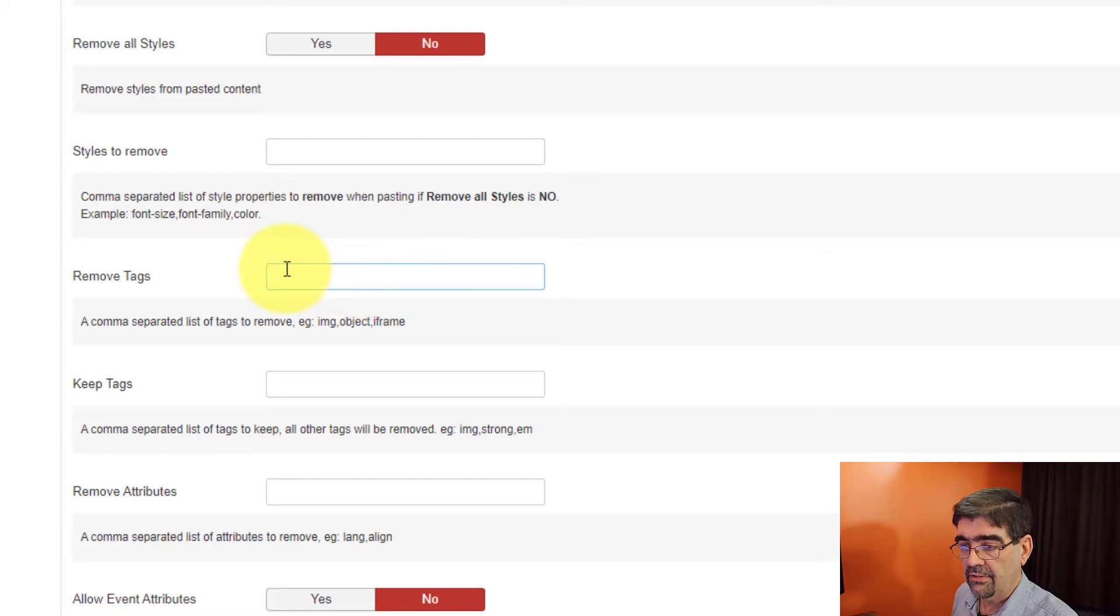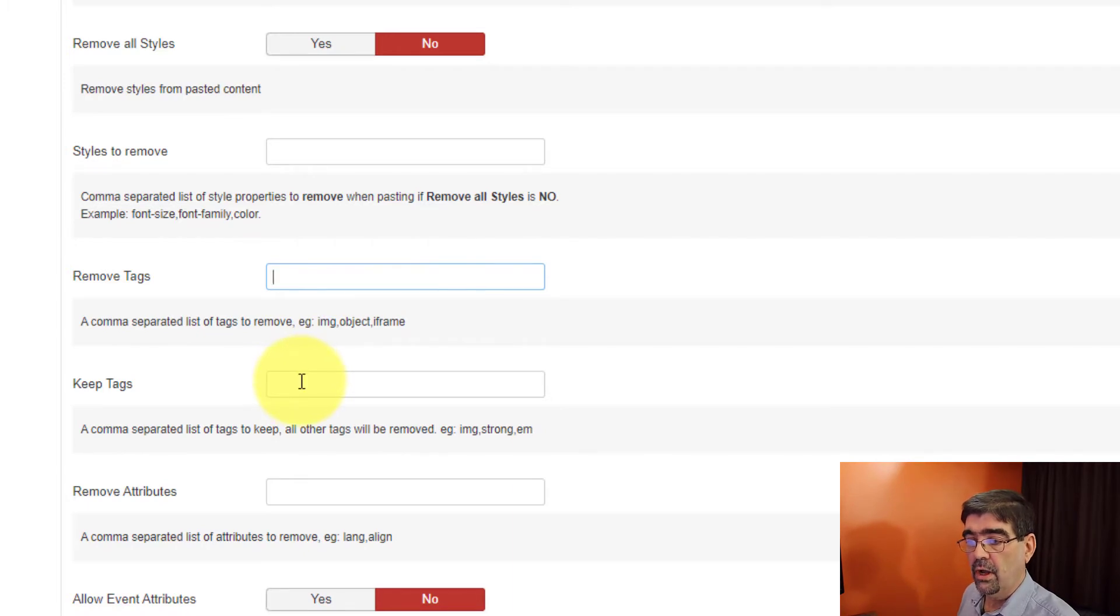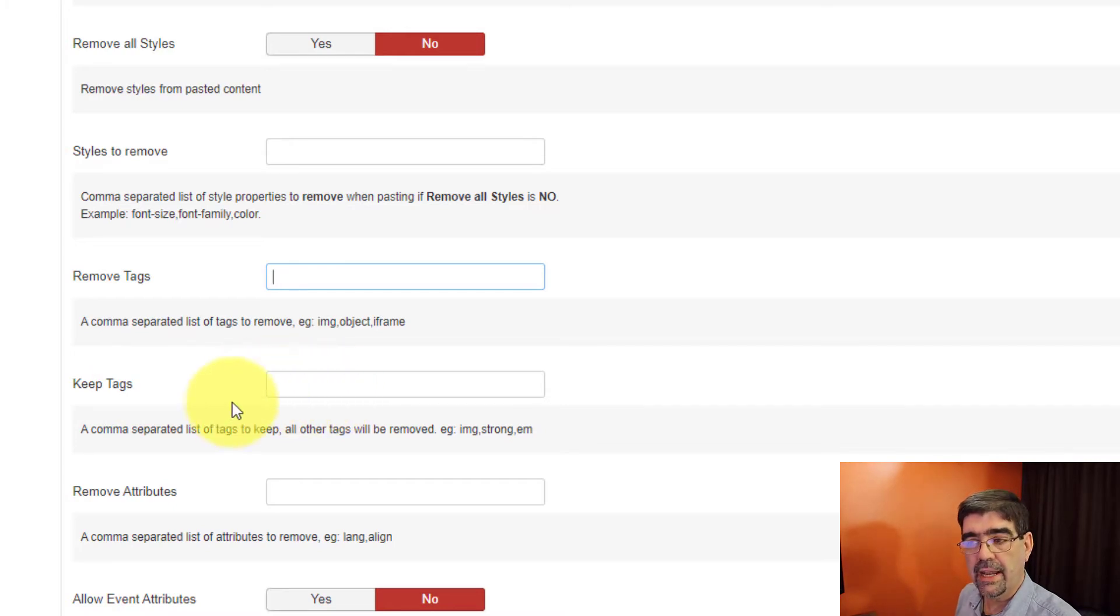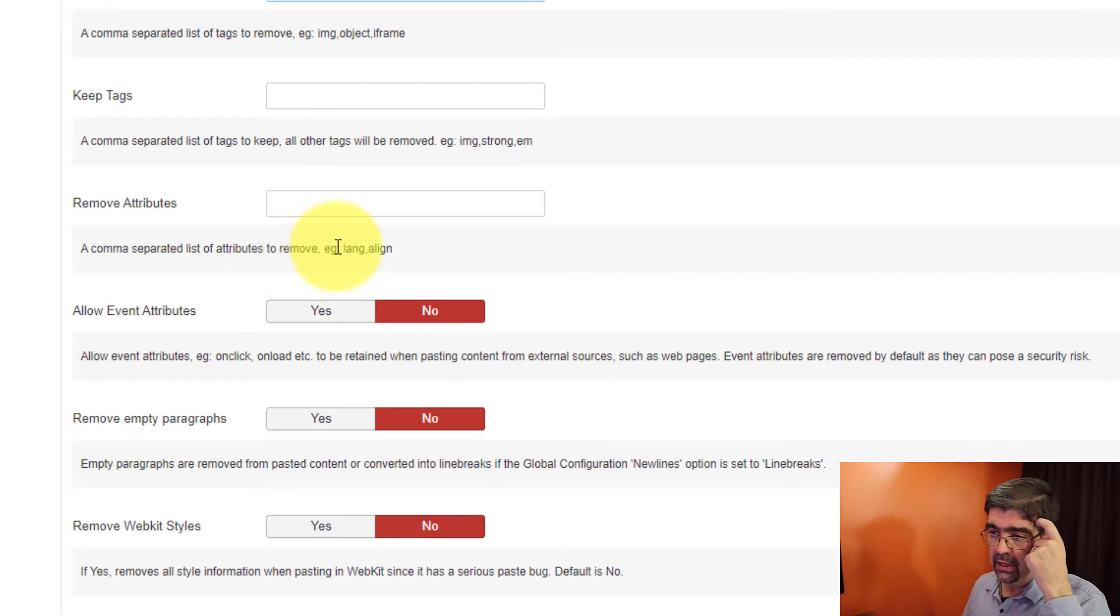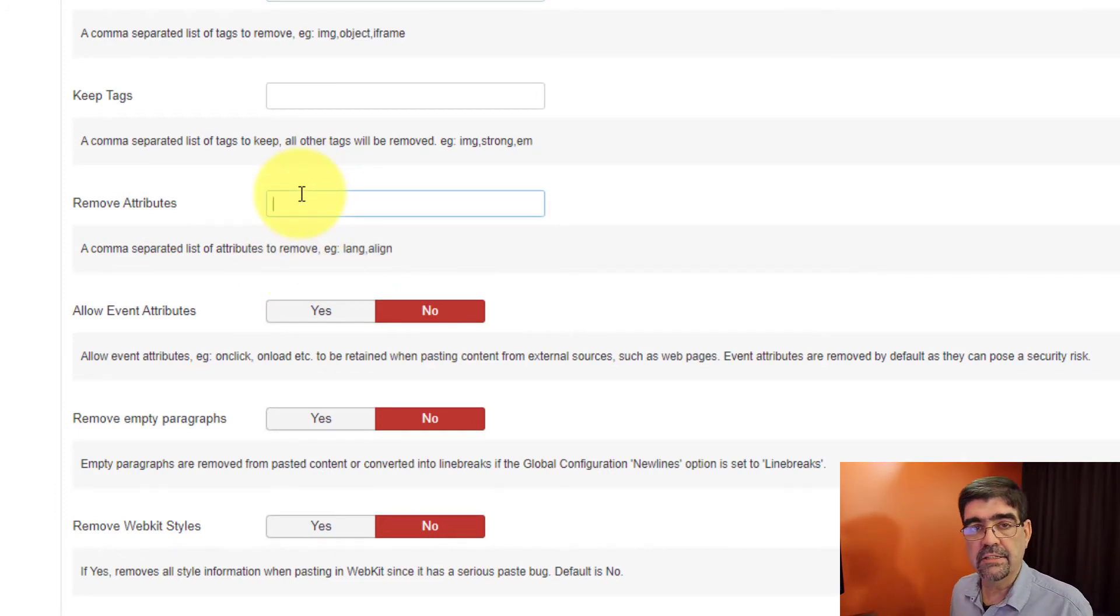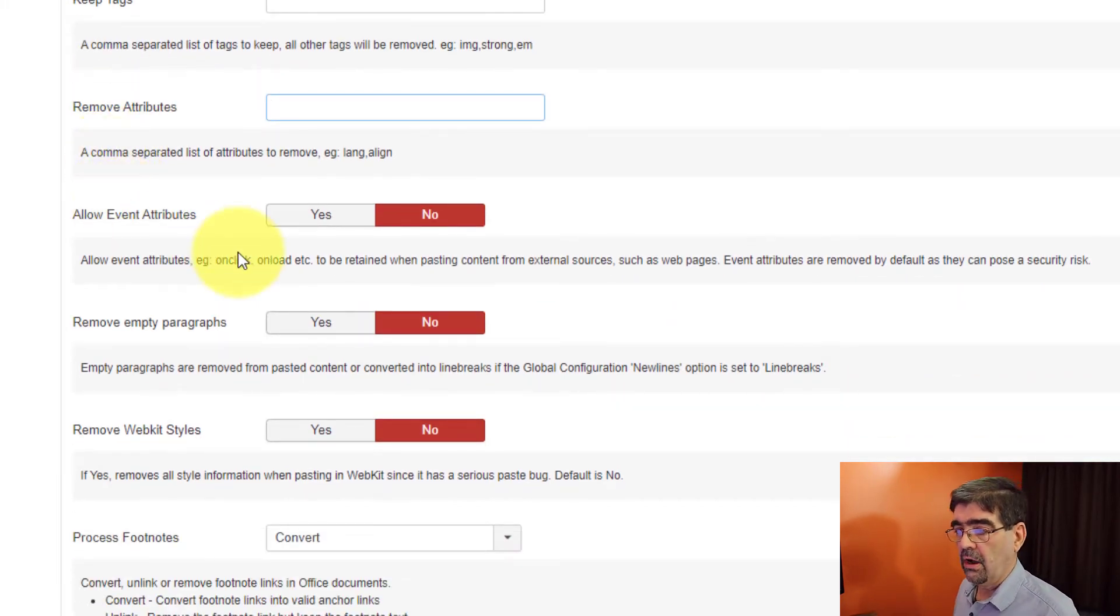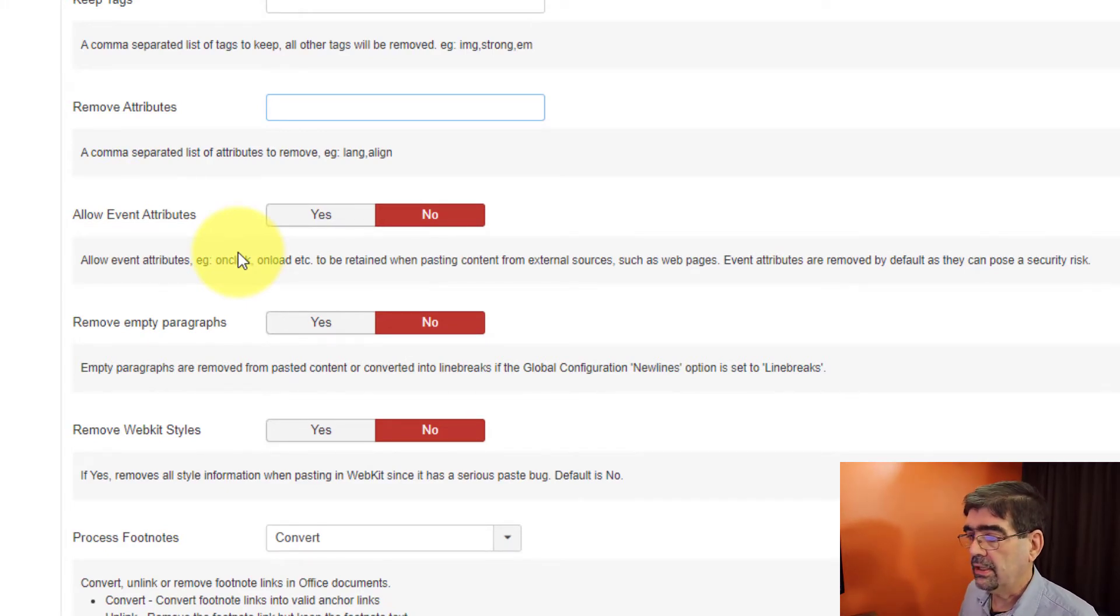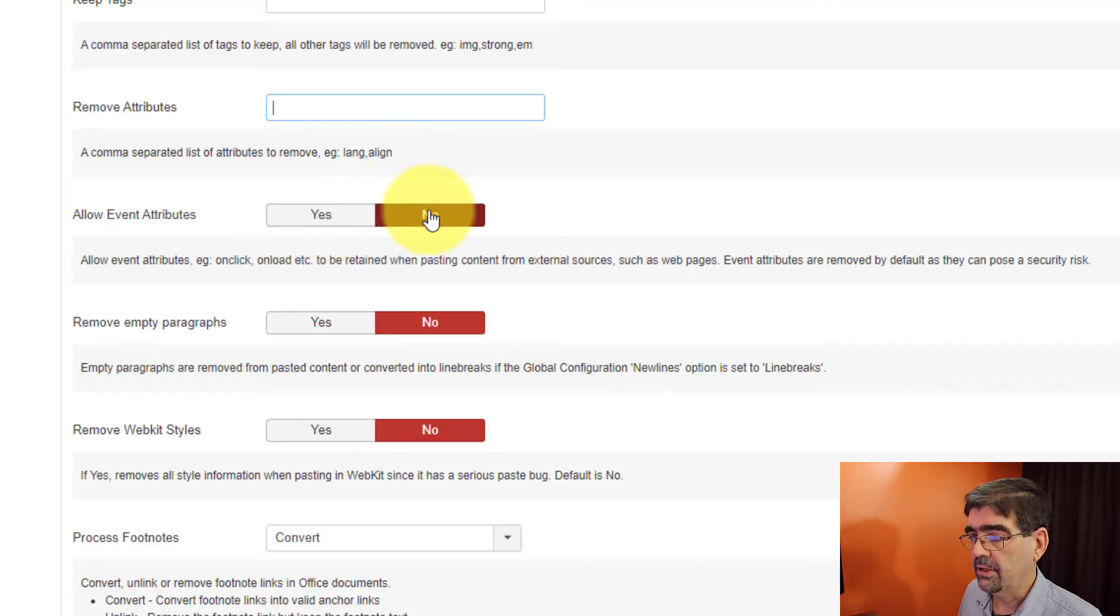Do you want to remove attributes like remove language or align? You can make a list of the attributes you want removed when pasting. Now, do you want to allow event attributes like on click or on load if you're pasting something like that? HTML code or something? Do you want that to be allowed, that code to be kept? Yes or no?